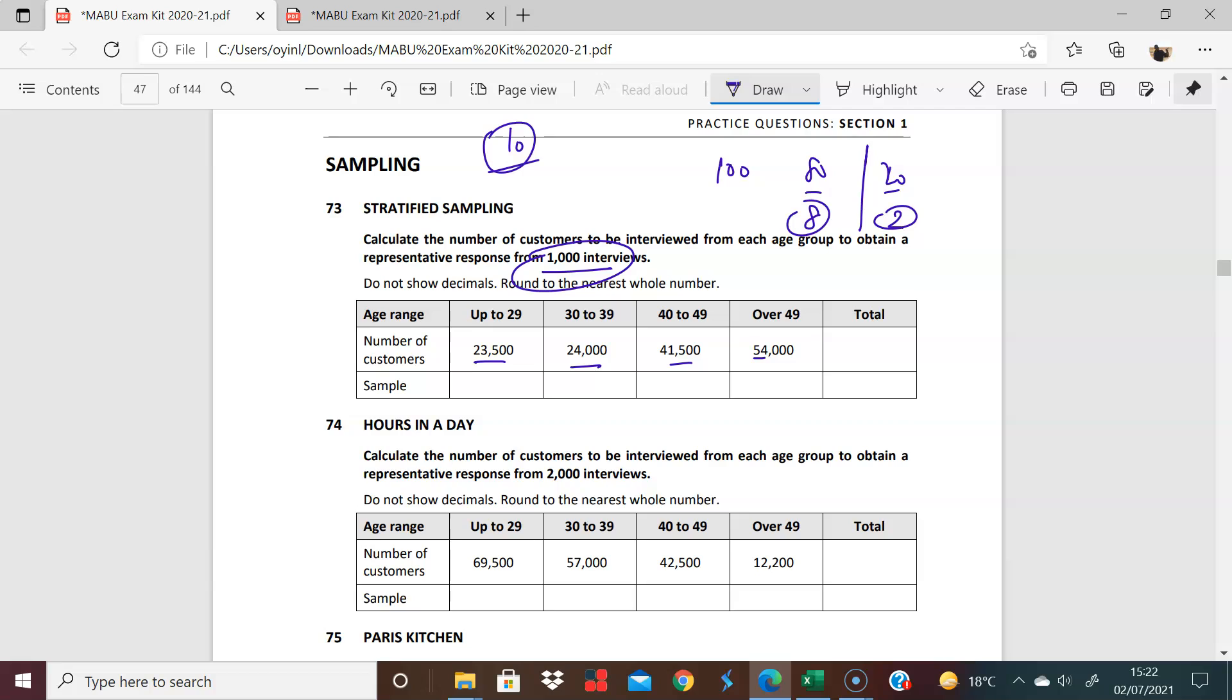So you want to get the total first. So add all these together, 23,000 plus this, plus this, plus this, and write the answer there first. Just get what we're working with. 23,500 plus 24,000 plus 41,500 plus 54,000, and you have 143,000. Okay, great stuff. So you have that.